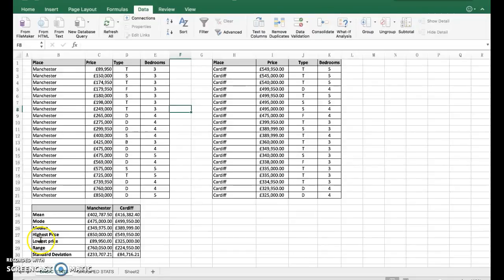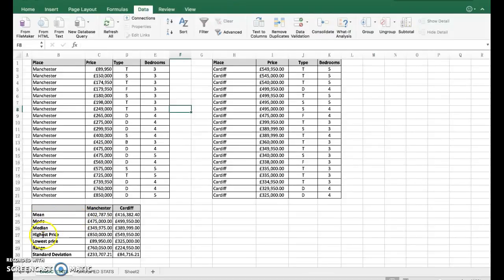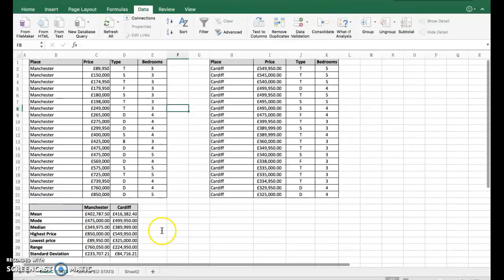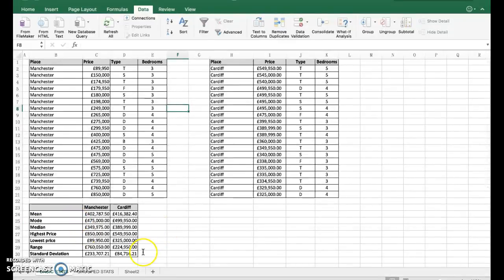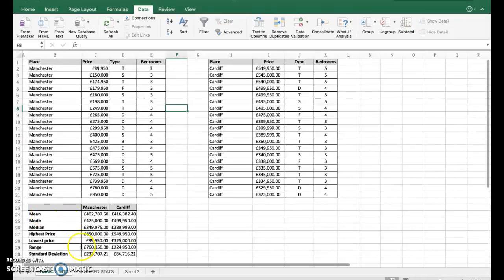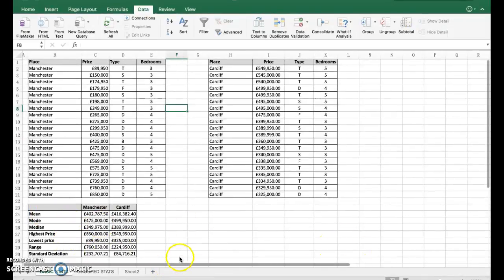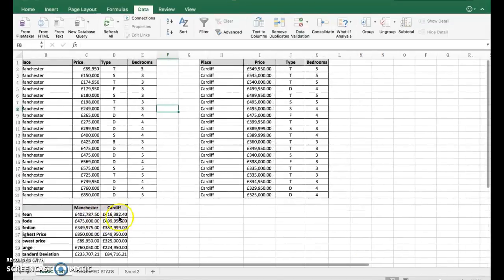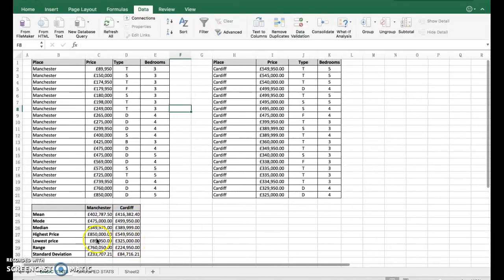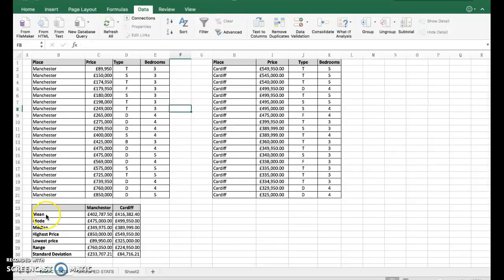On the left-hand side down here underneath, I've made a little table to compare some analysis between the two areas: Manchester and Cardiff. I could take this table then and place it into a report and discuss the differences between them. I've used formulas in all of these - it's important that you do that. You won't get credit for it otherwise.